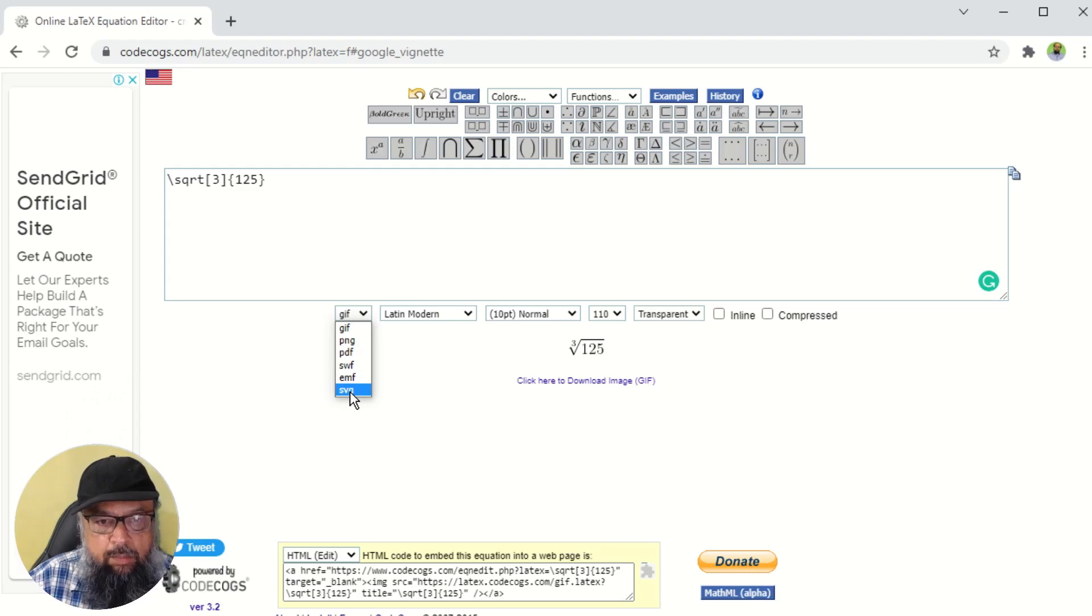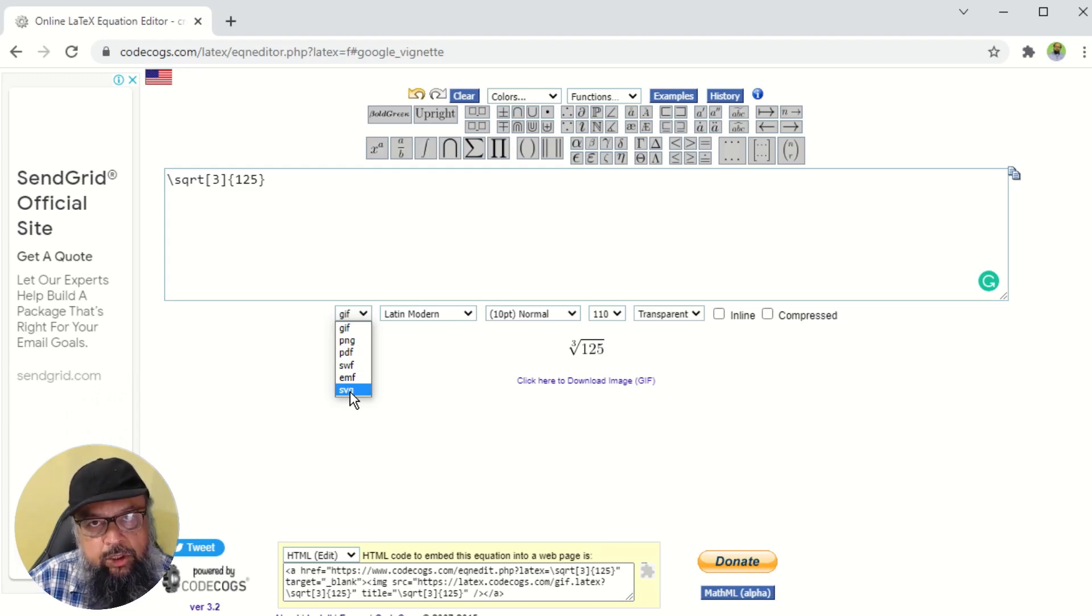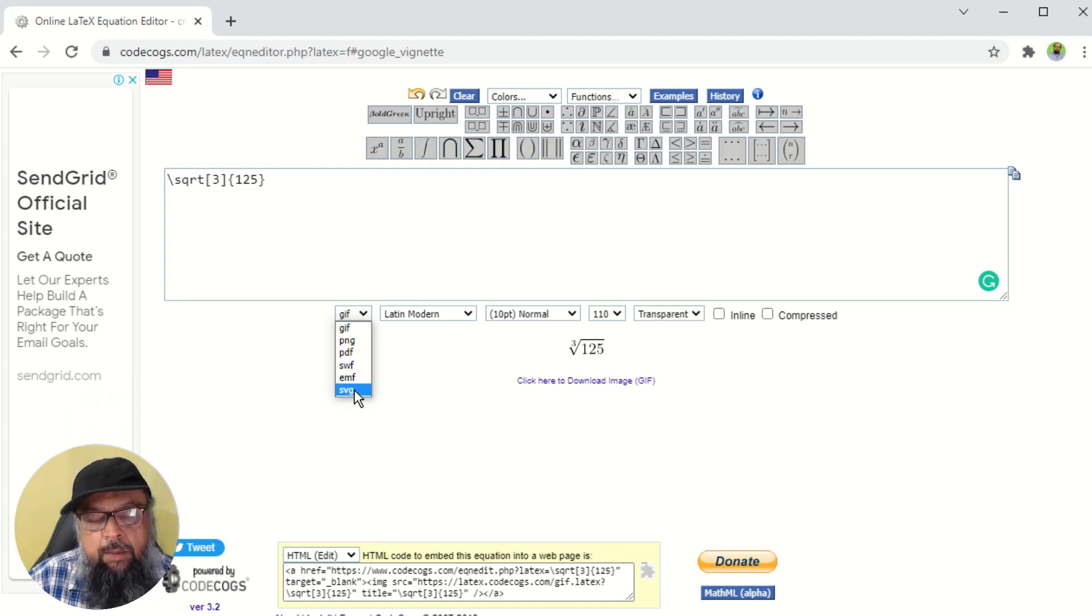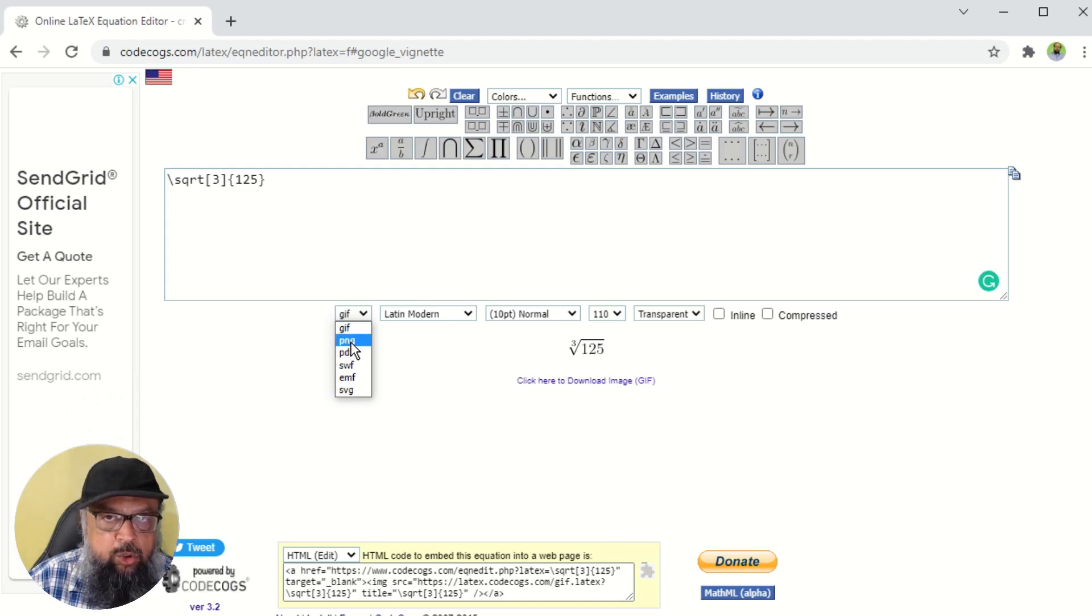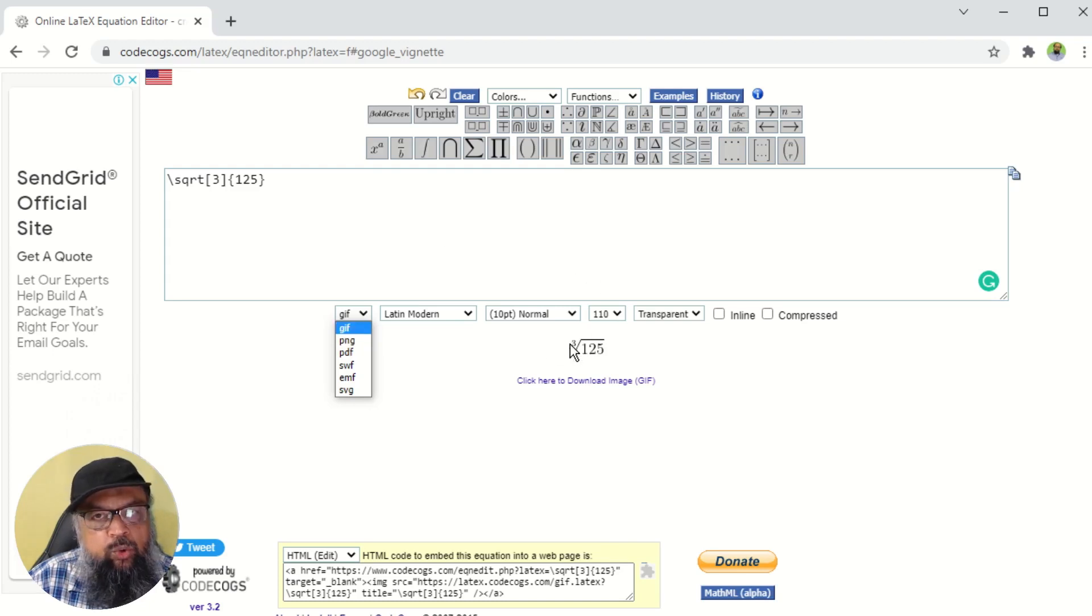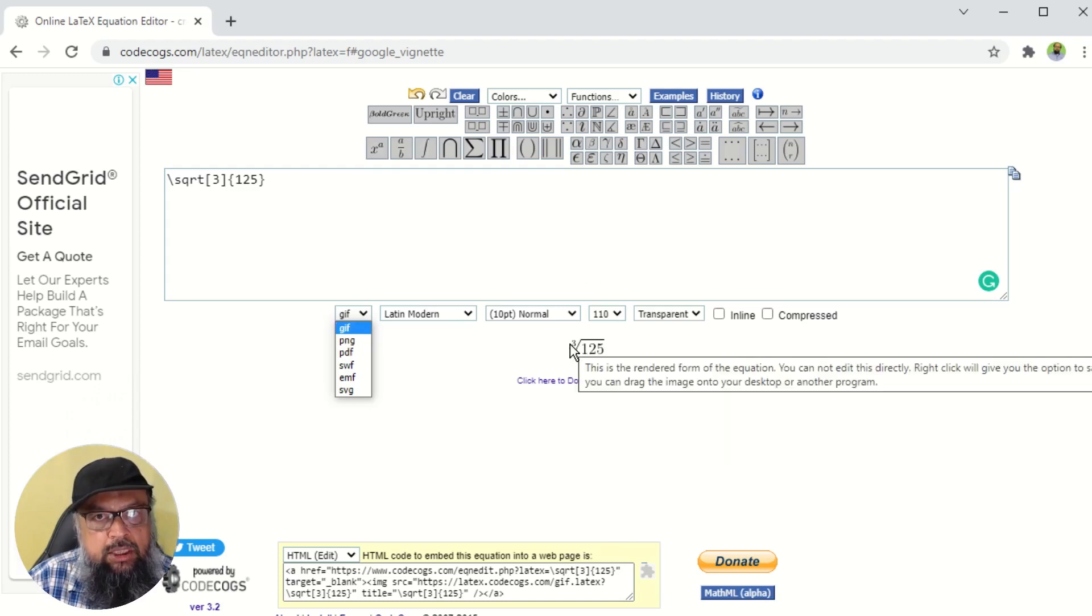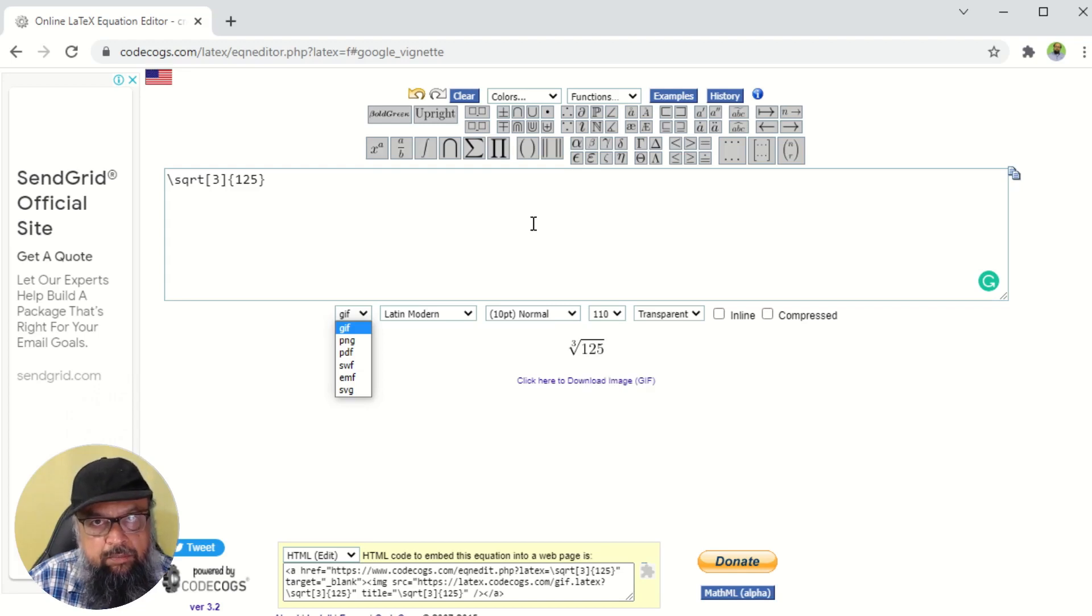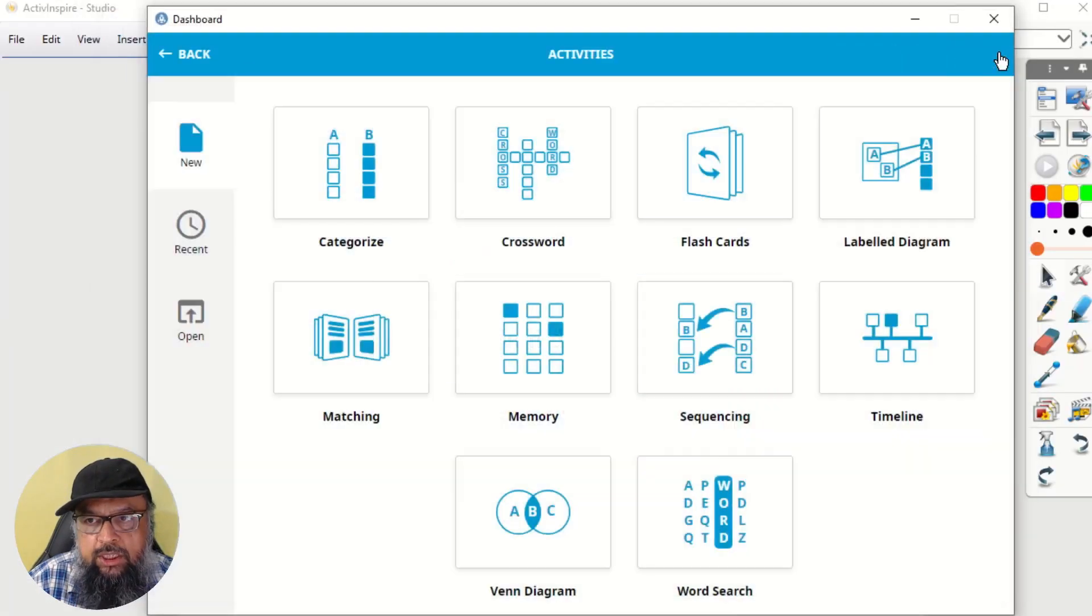But Active Inspire does not allow us to use vector images in activities. And this will be my request to the company that the company should allow us to use SVG images in the activities section, because vector images are very sharp, they have infinite resolution. And because I cannot use SVG, I am using PNG, which is the normal image, and the resolution is not good. And this is the easiest way to write math expressions and use it in your presentations. So I'm sure that Promethean will do something about this, because it's a big company.